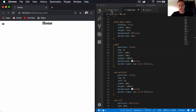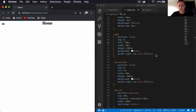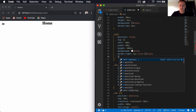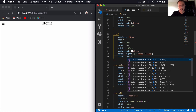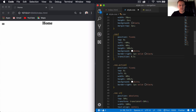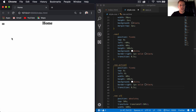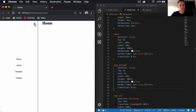I want to add a transition effect so the menu slides out smoothly. I'll add 'transition: 0.5s' to the nav CSS rule and also to the nav active rule. Now when we press it, we get a nice smooth slide-in animation.